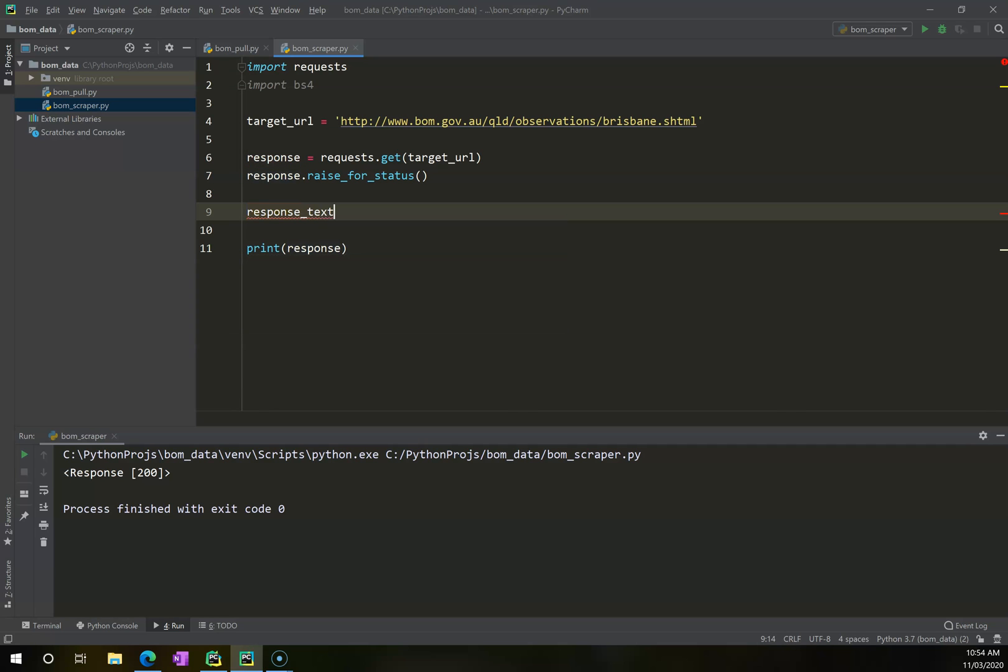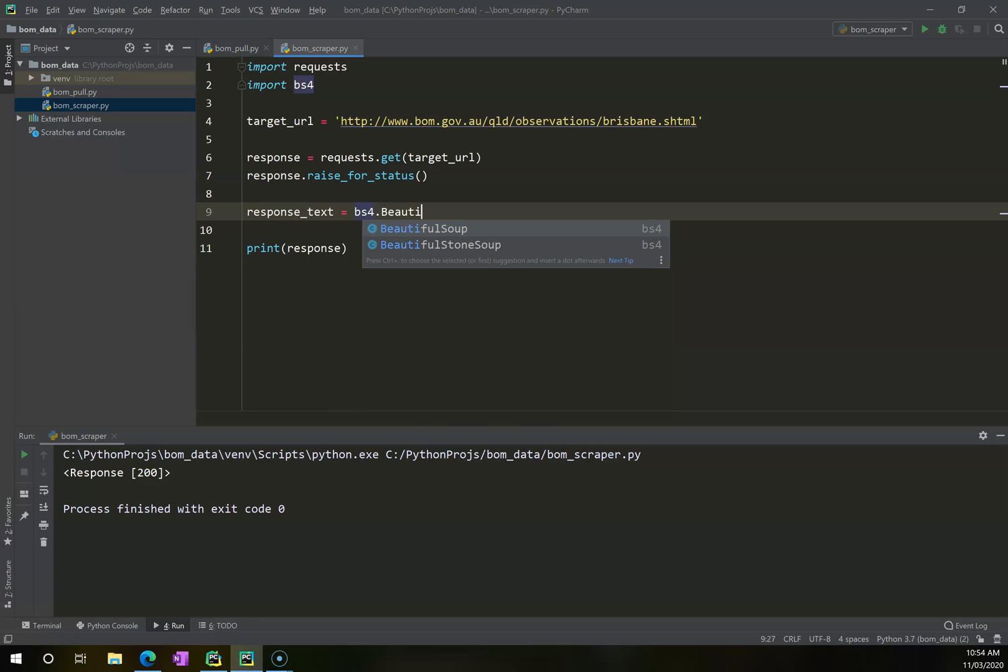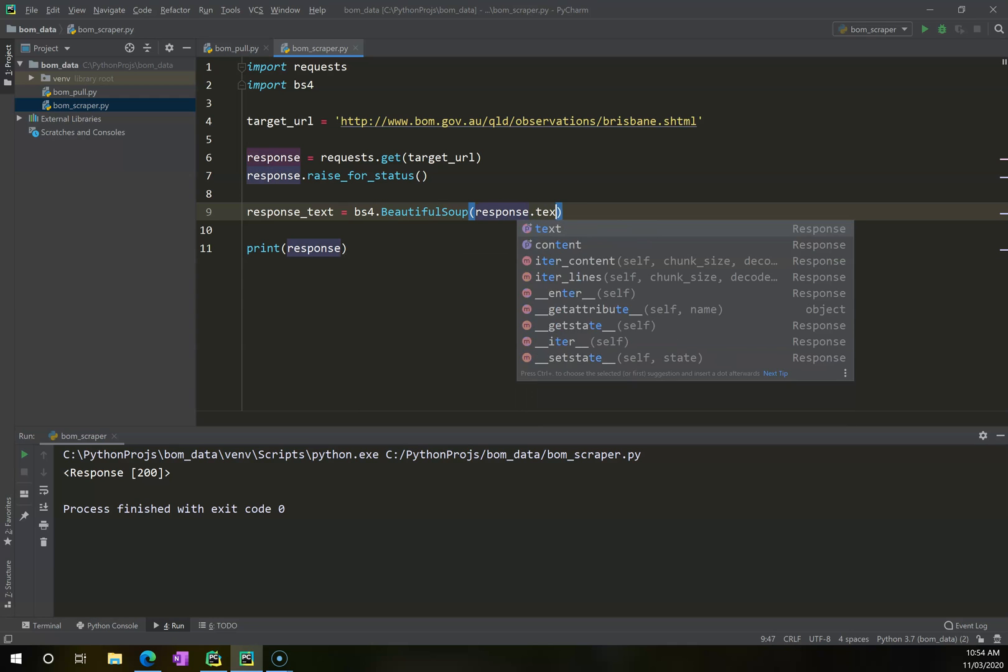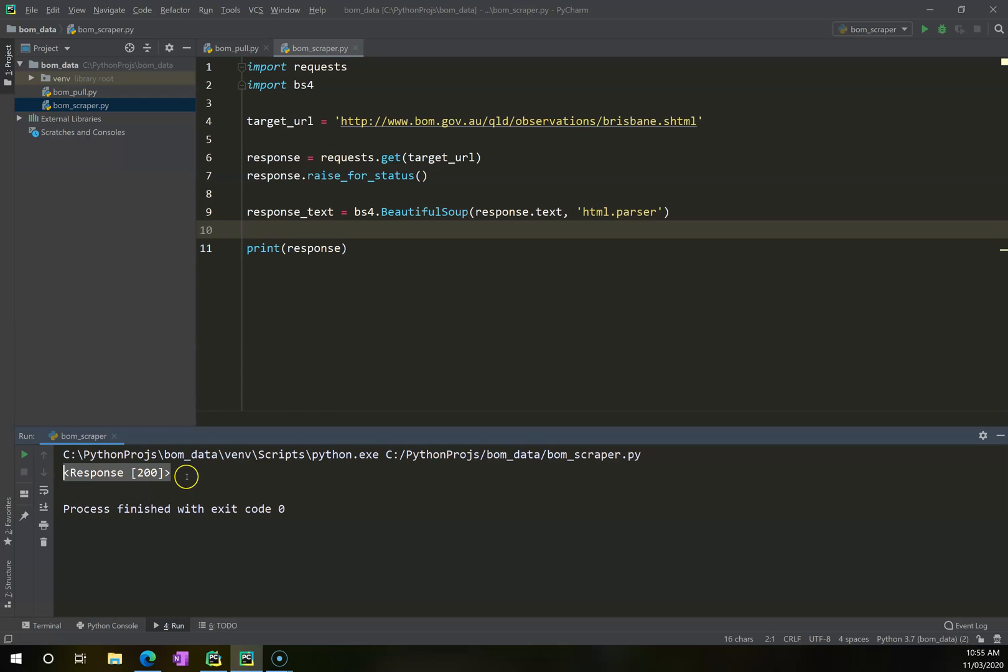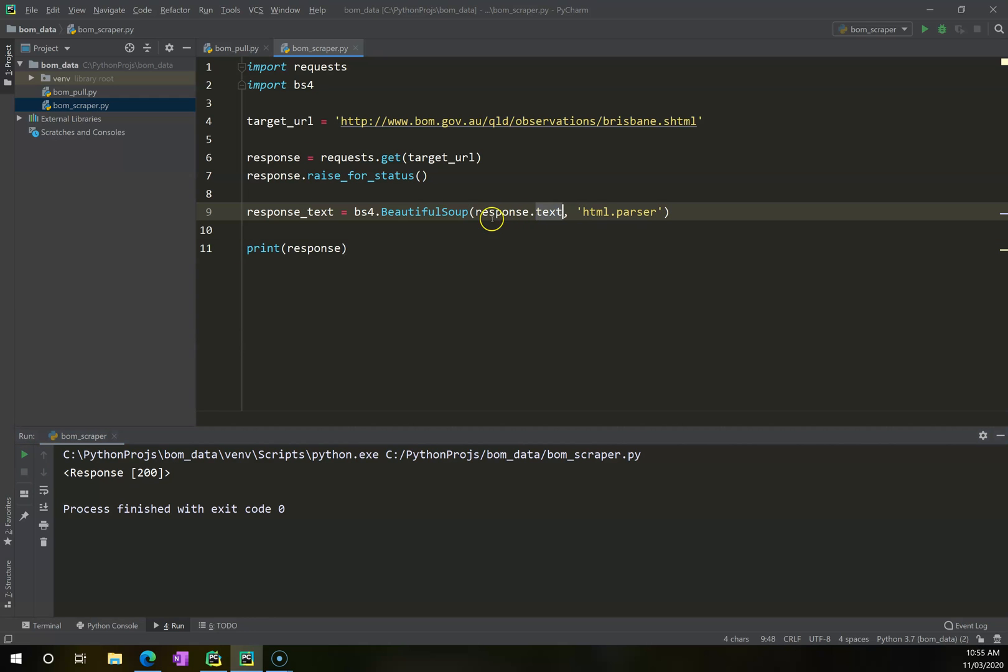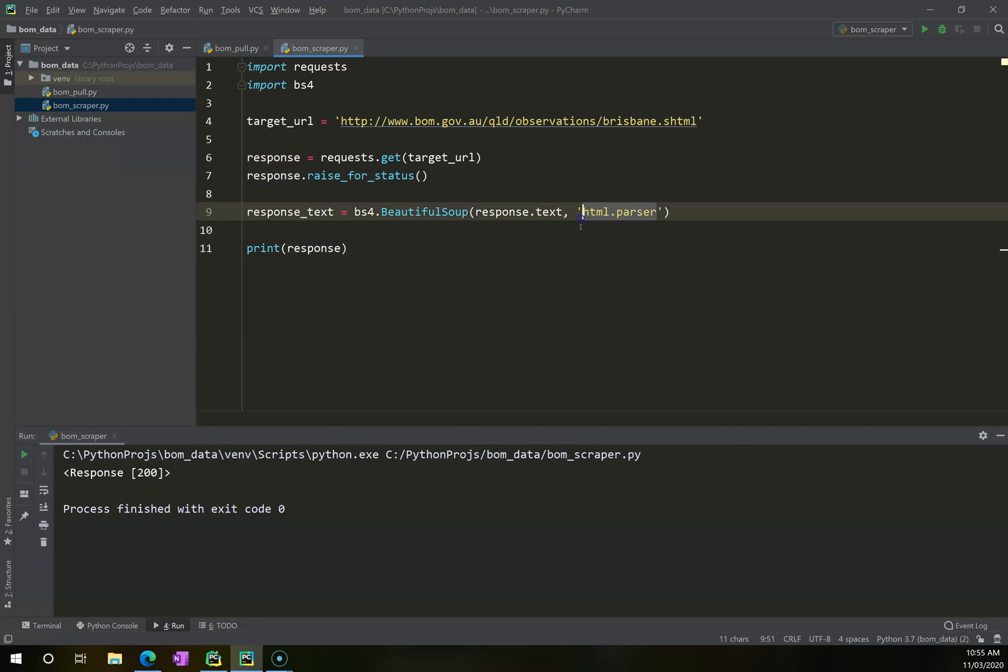So what I'm going to say is I'm going to create a fresh variable called response_text, and this is going to be created by BeautifulSoup. So bs4.BeautifulSoup, and it's going to be response.text, html.parser. And what this is doing is saying, don't give me the actual response data, give me the text that comes with that response, and use this just generic HTML parser in order to do it.